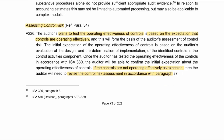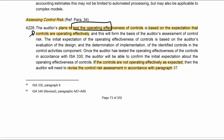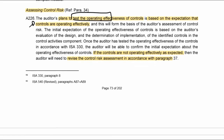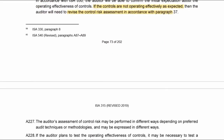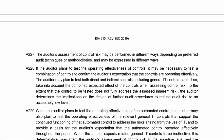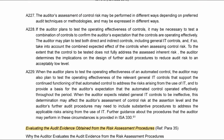In assessing the risk of material misstatement we then need to go and assess the control risk, but only if we plan to test controls. If you are not going to test controls, you do not need to assess the control risk.